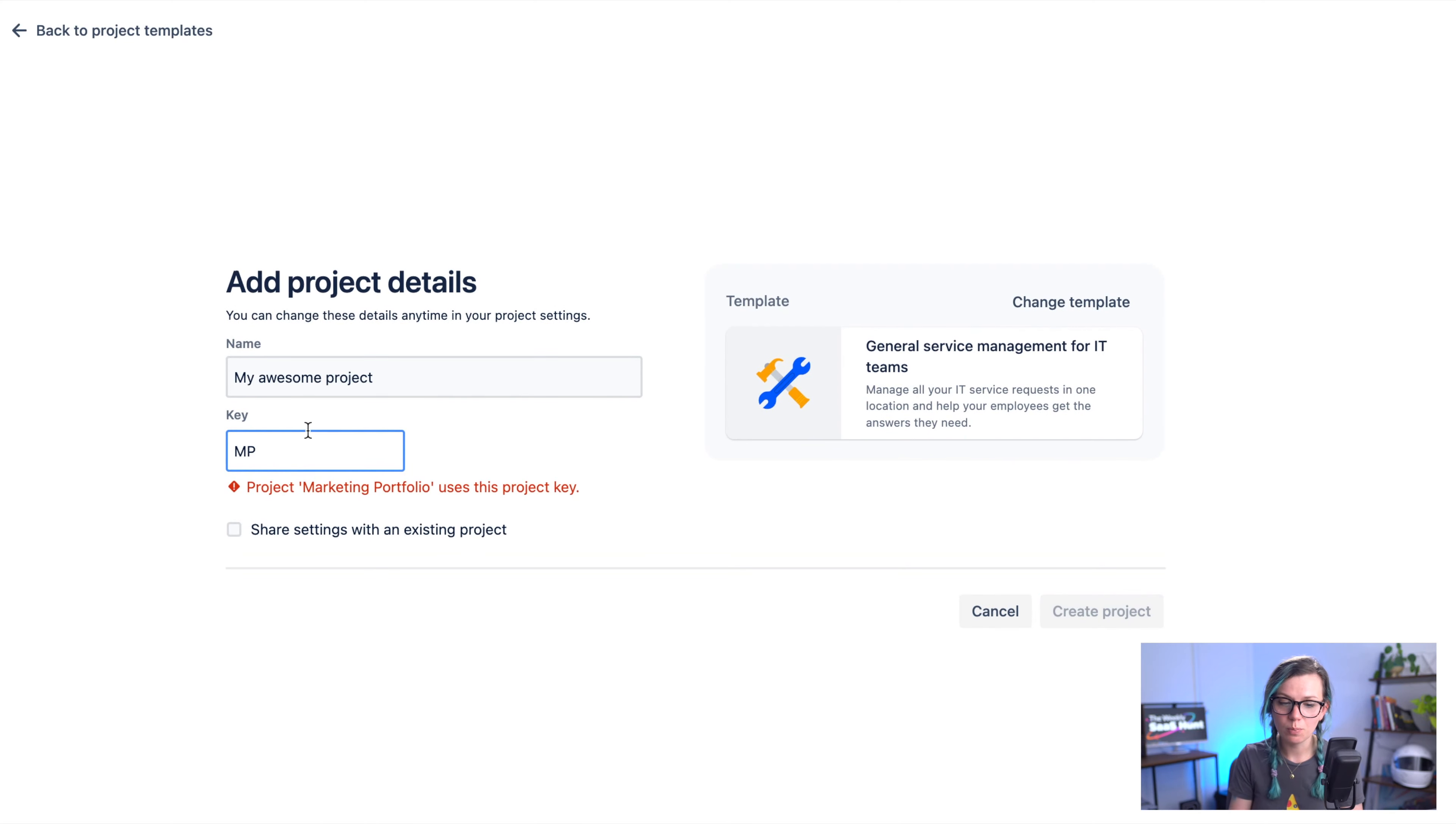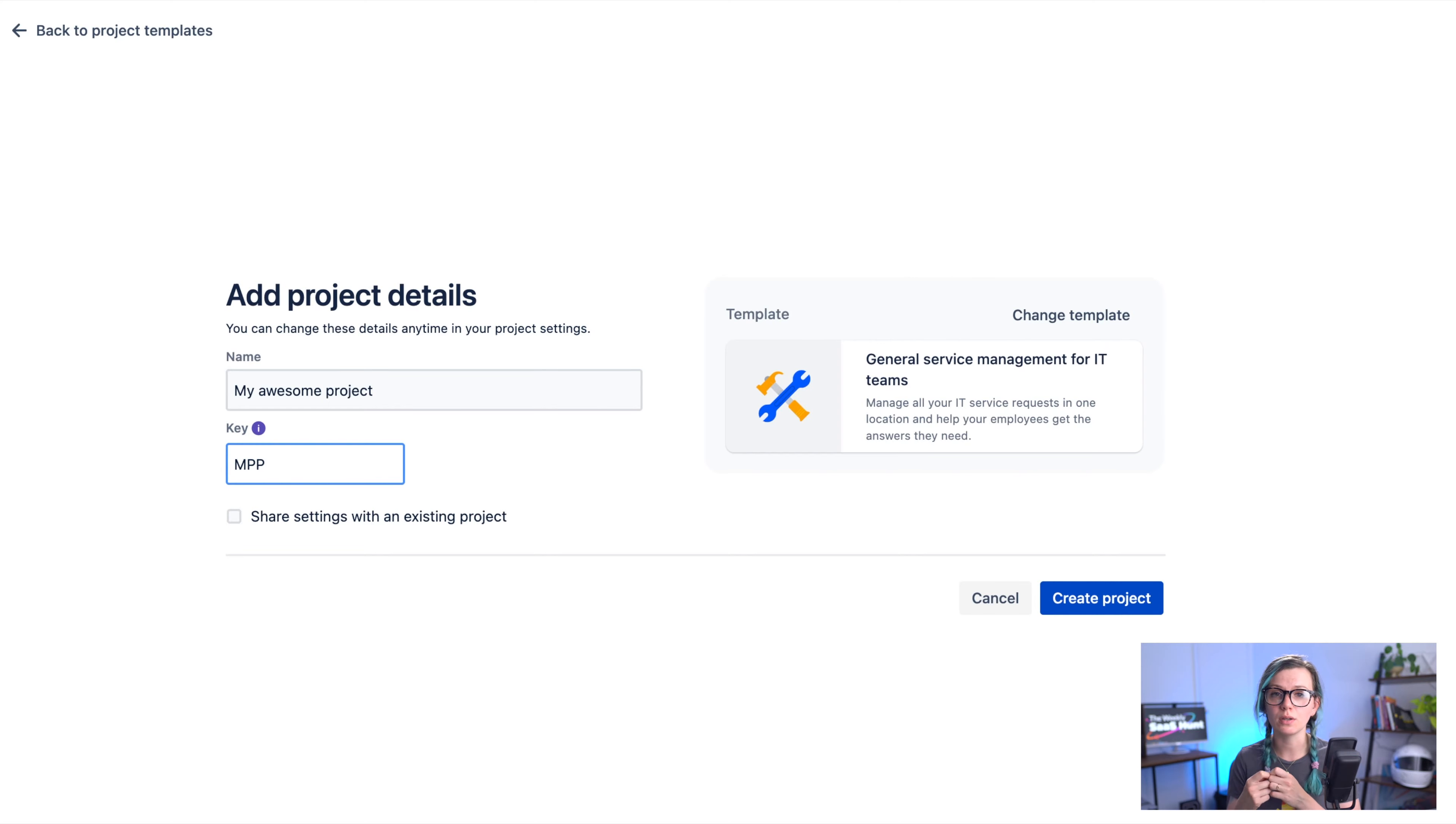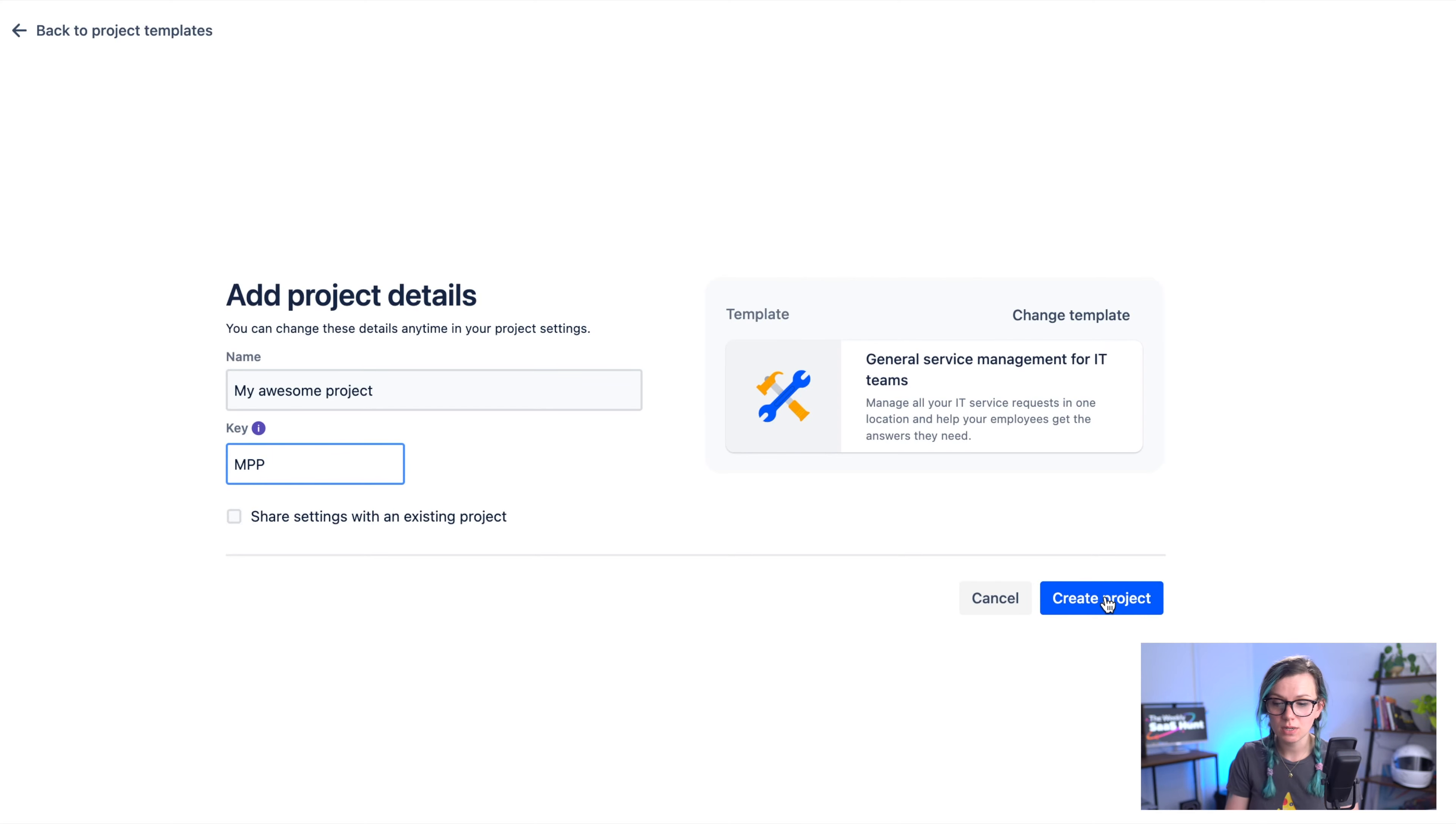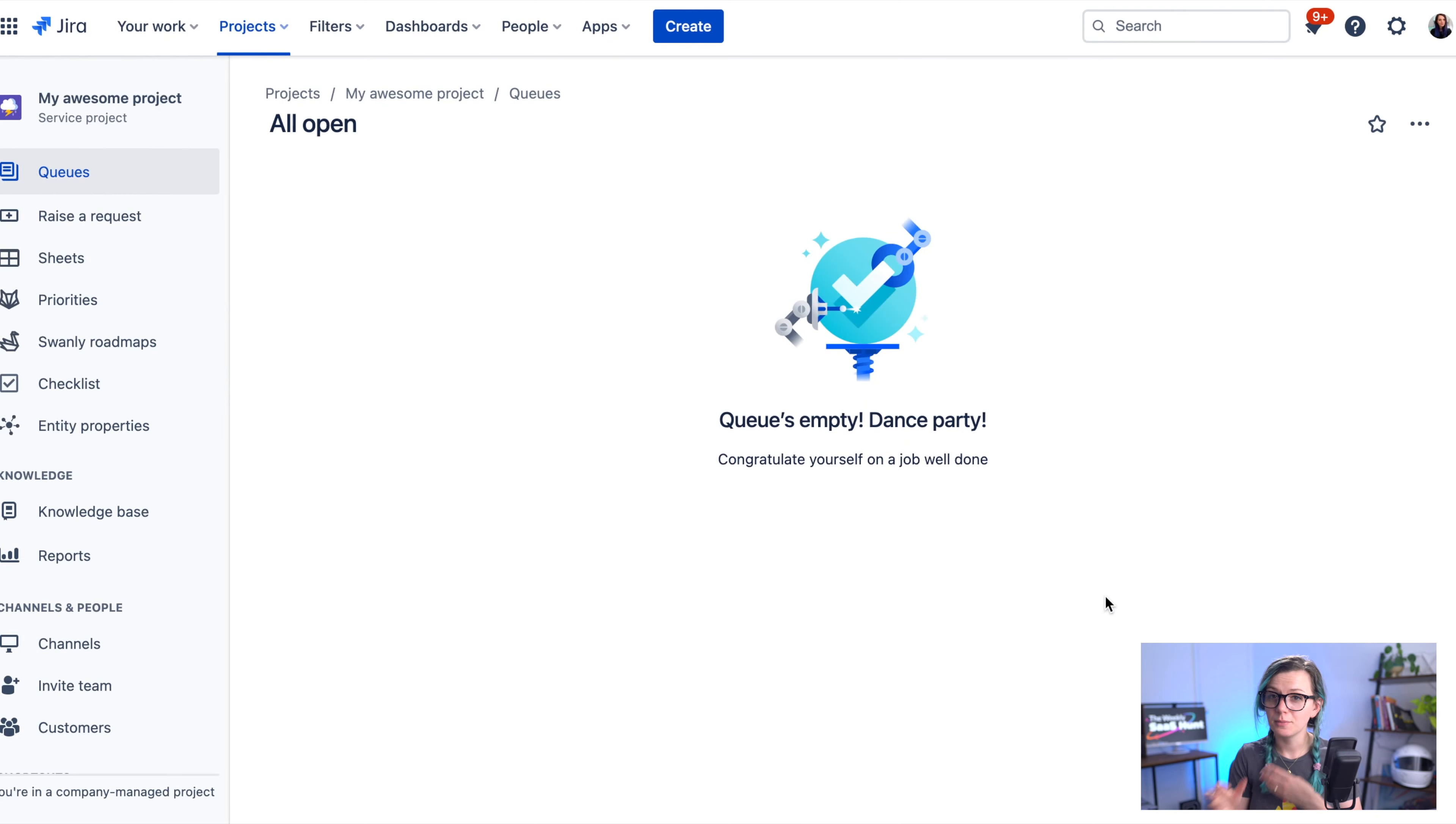The project key is important because all the issues that are going to be created in this project are going to be tagged with this project key so it's an identifier of that project for you as well. And then once you're ready you can click on create project and the project is now created for you and it's ready to use.